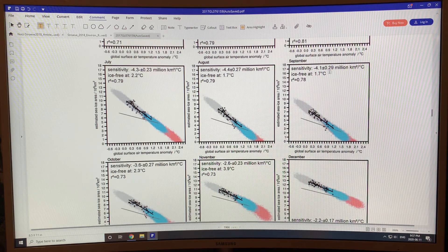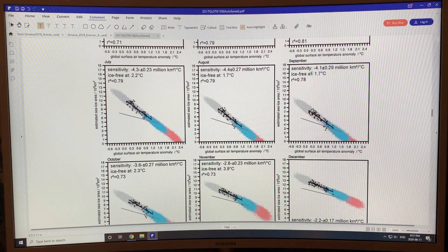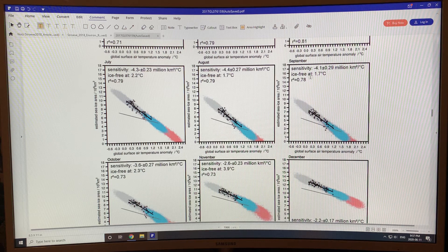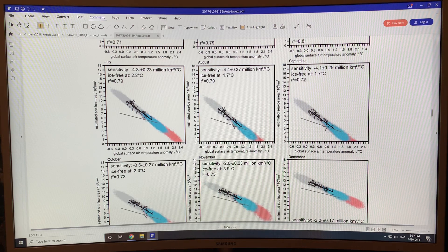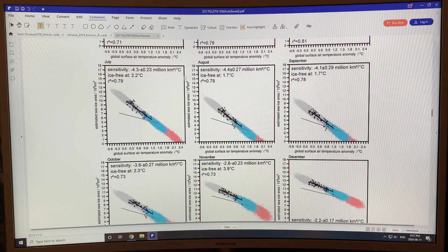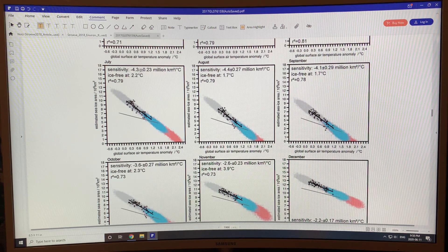Using that number and the current sea ice extent, they conclude the Arctic will be ice-free in September at 1.7 degrees Celsius above pre-industrial. So September will be the first to go. The higher sensitivity is actually with August at minus 4.3, but there's more ice in August than in September, so it goes ice-free at 1.7 as well. July goes ice-free at 2.2 degrees.